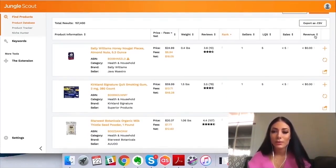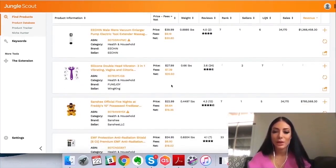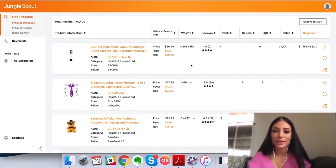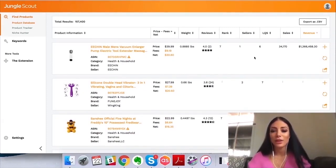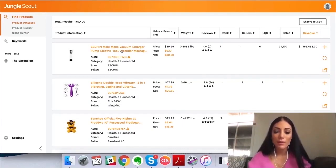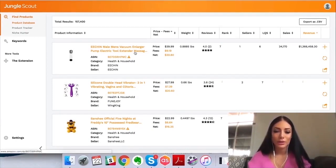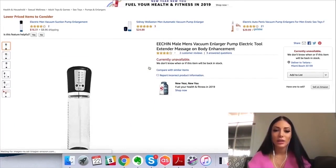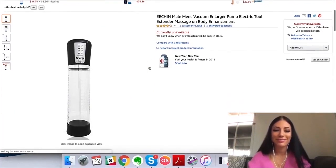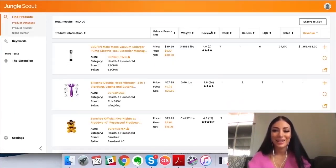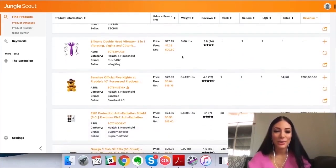I like to filter by revenue because I like to see sellers who are actually making a lot of sales. Sometimes products have really high revenue but not a lot of reviews, which is a little fishy and worth investigating.